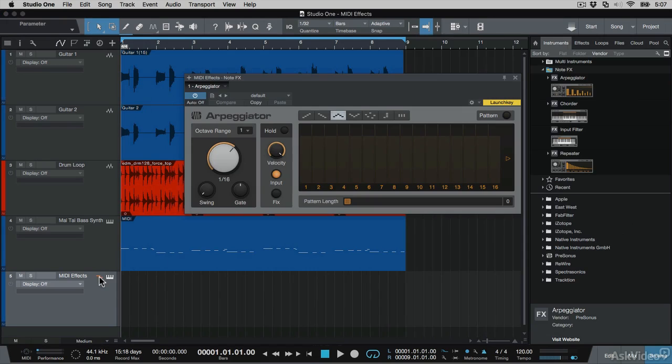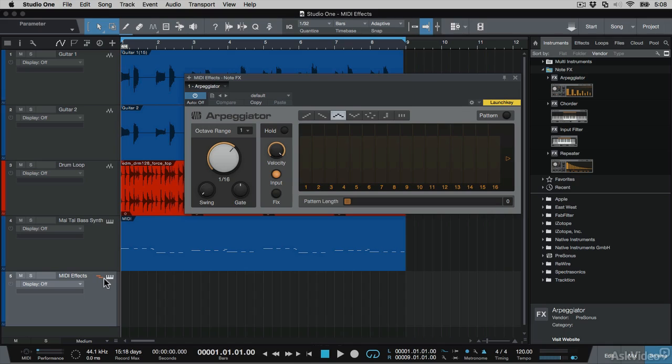And instantly now, when I play a chord, I get an arpeggiation, and the arpeggiation does change depending on how many notes you hold down. Here's one note, two notes, three notes, and four notes.